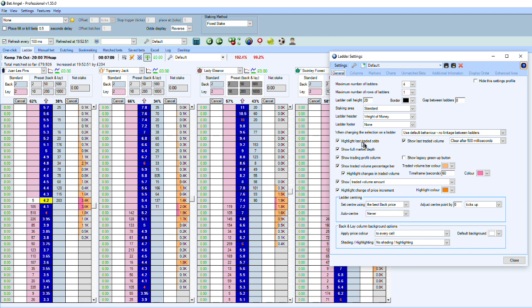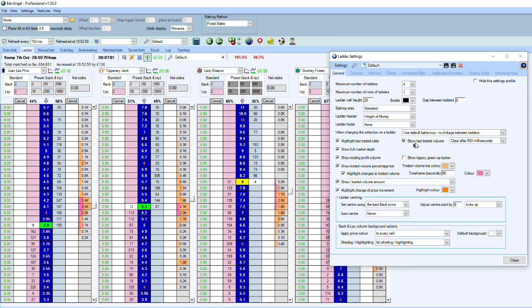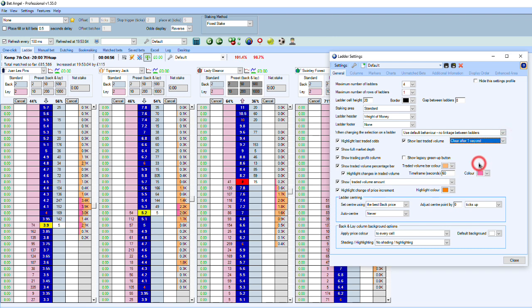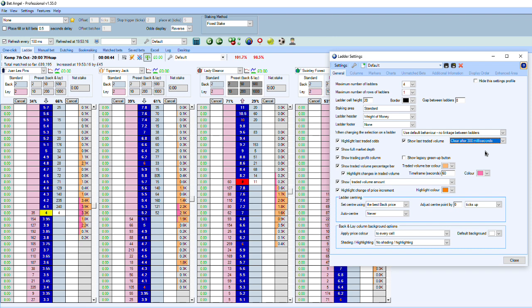To do that, you would go to general, highlight last traded odds is basically the colors that you can see here. And this is the show the last traded volume. It's currently clearing that down every 500 milliseconds. But if we wanted to, we can actually get it to hold it there for a second and then you can actually see what was getting matched there. Or you could speed it up and you can get it to flash in and out really quickly. It's up to you how you wish to do that.